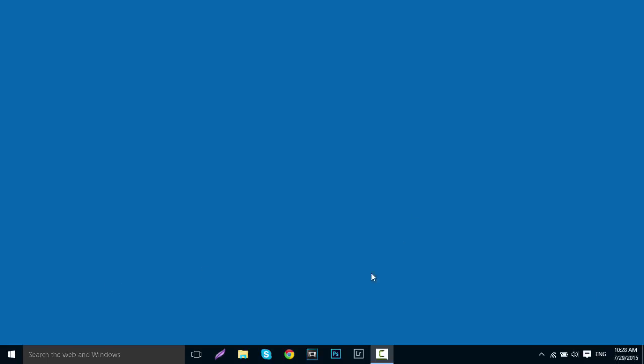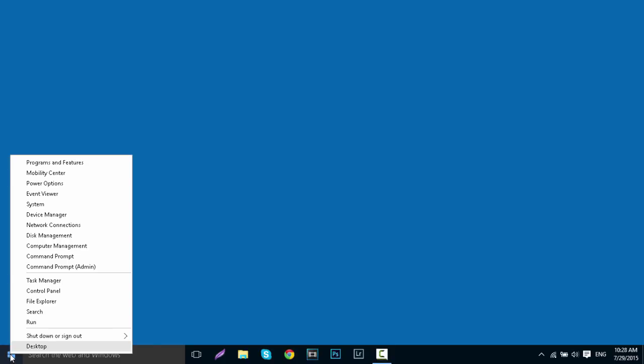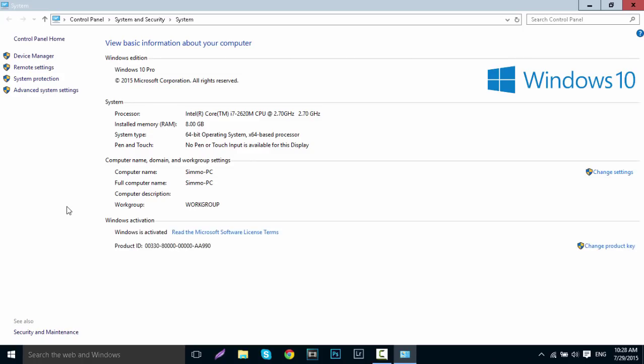To start off, on your desktop go to the bottom left corner where the Windows key is. Right-click and then go to System. This will bring up the system tab. Go over to the left and click Advanced System Settings.